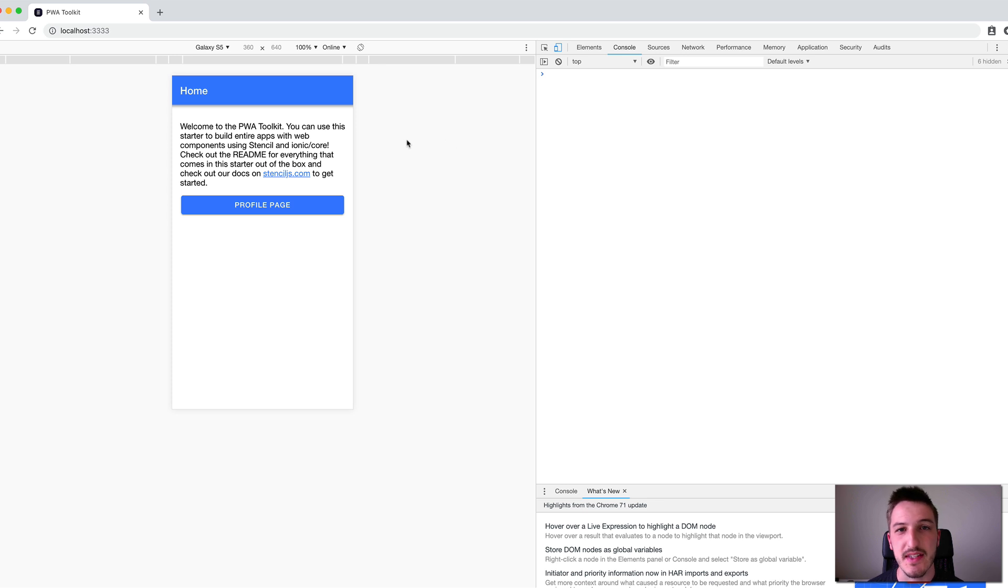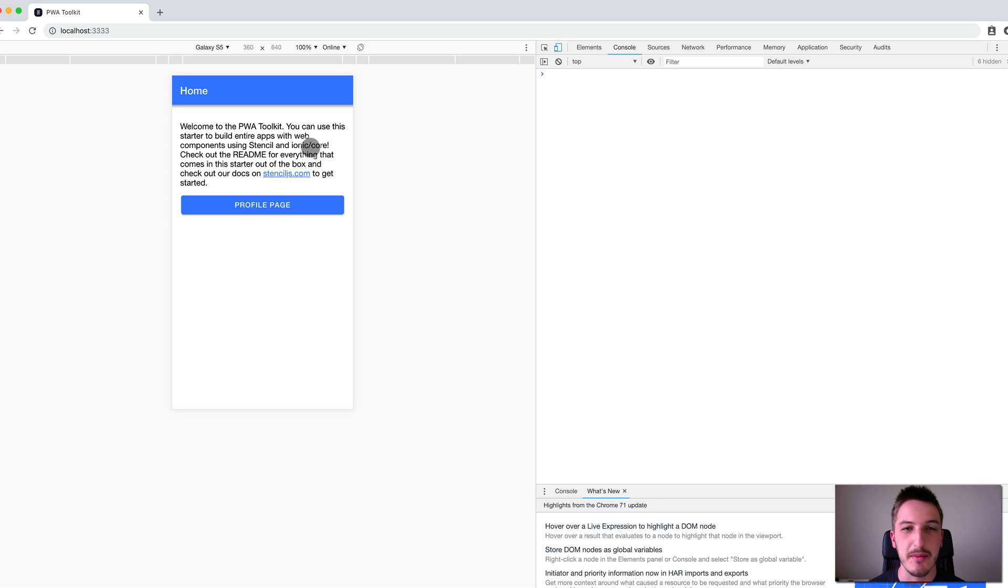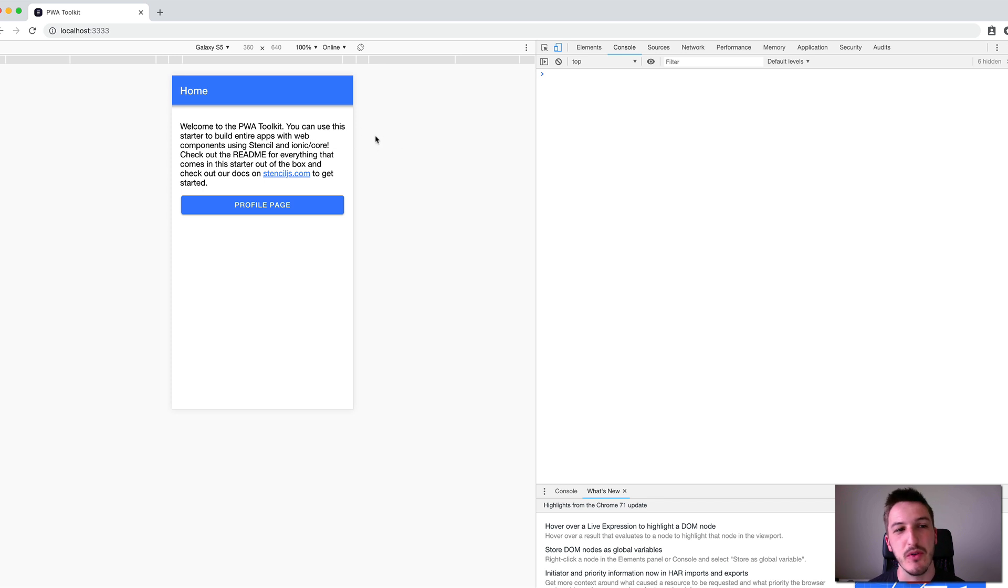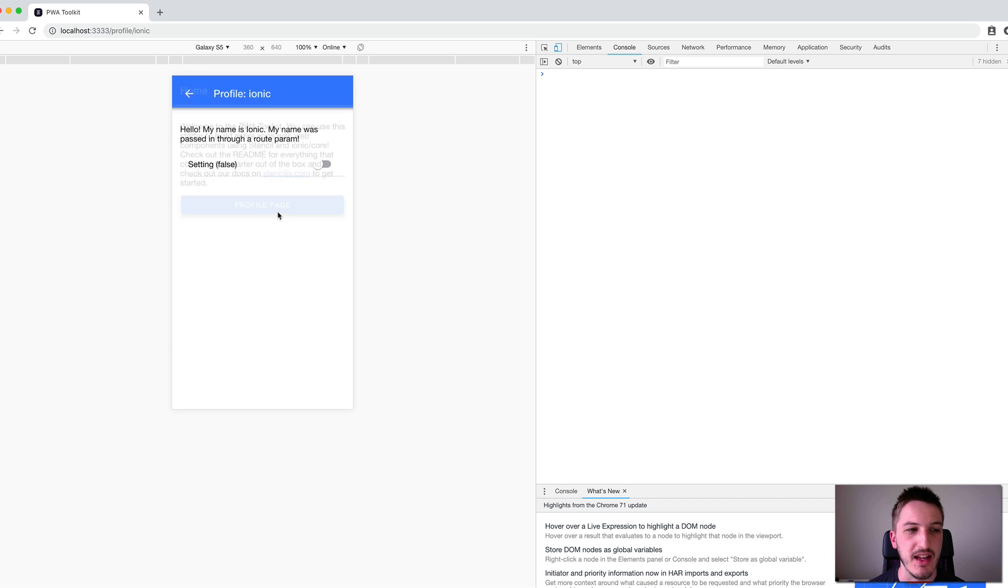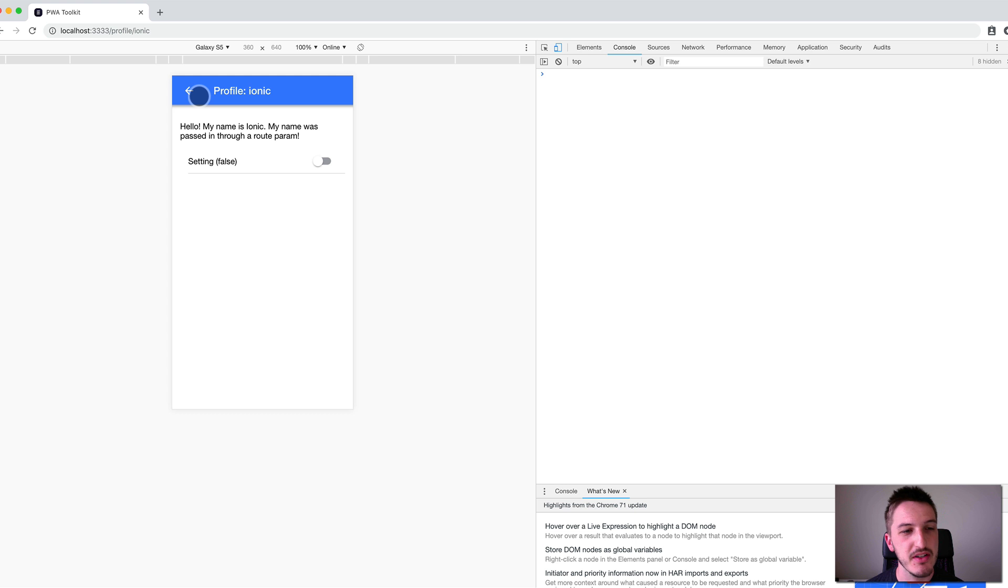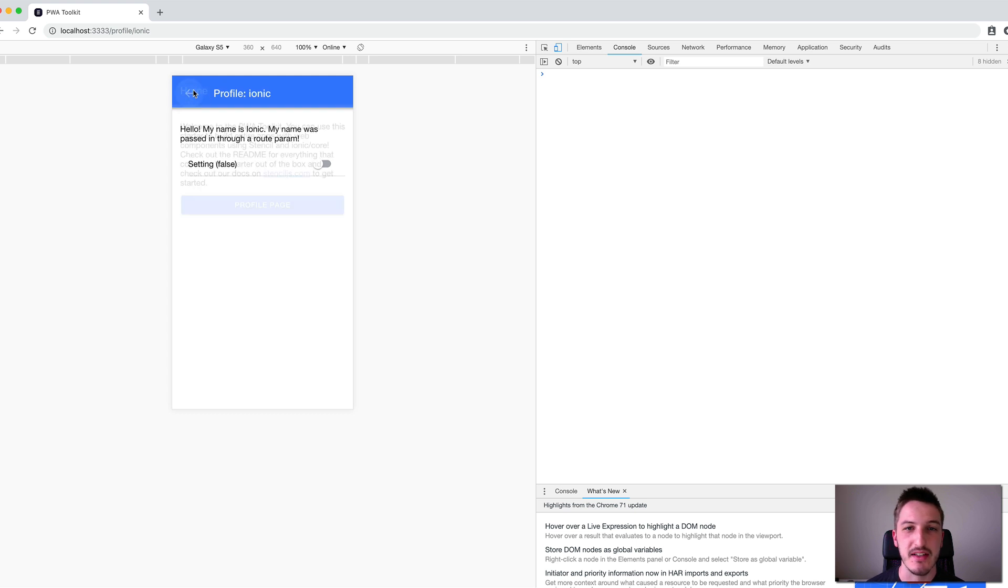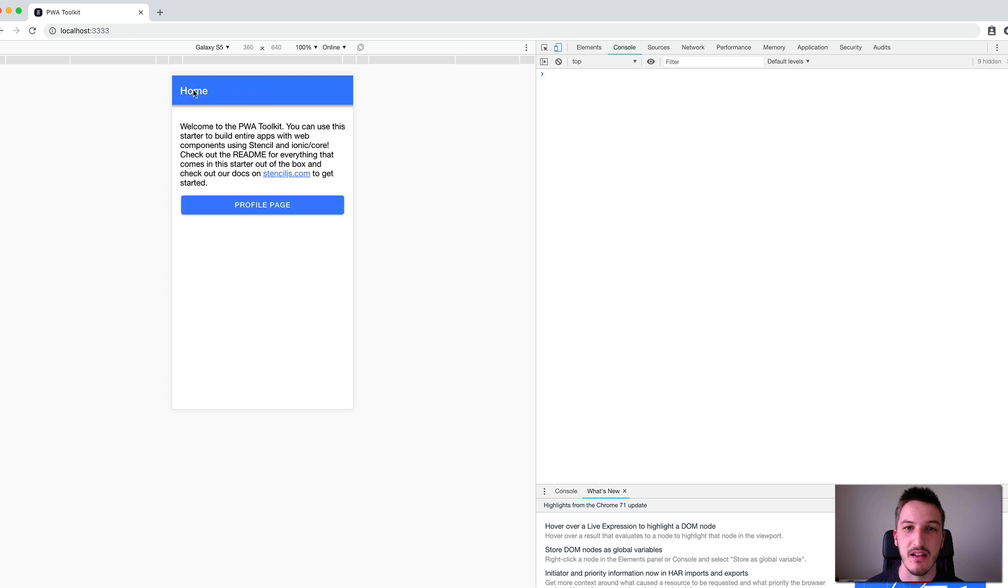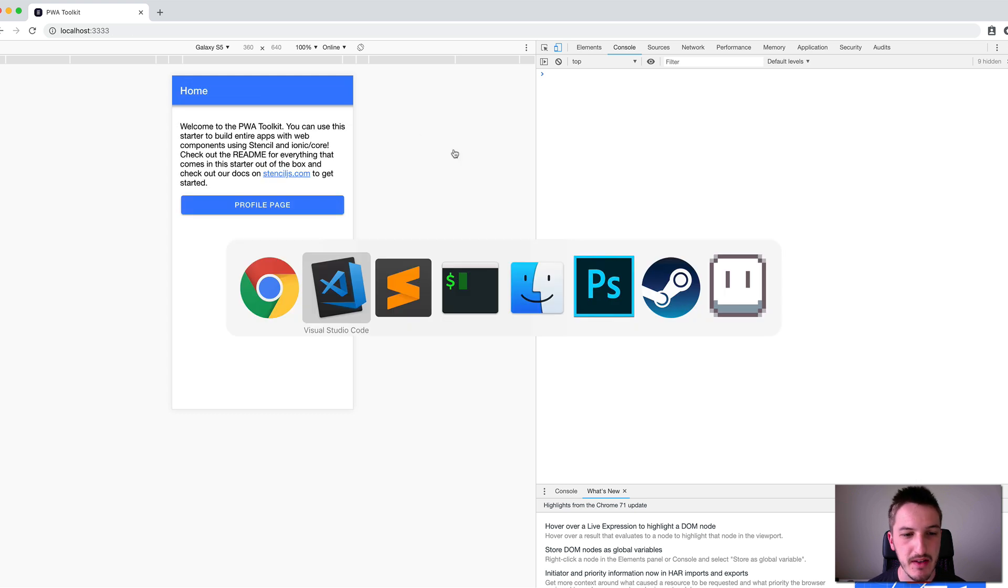This application that we have here, the default Ionic PWA toolkit application, just has a few components set up. We have a root component, a home page component, and a profile page component. As I mentioned, in this video we're going to cover creating a new component.